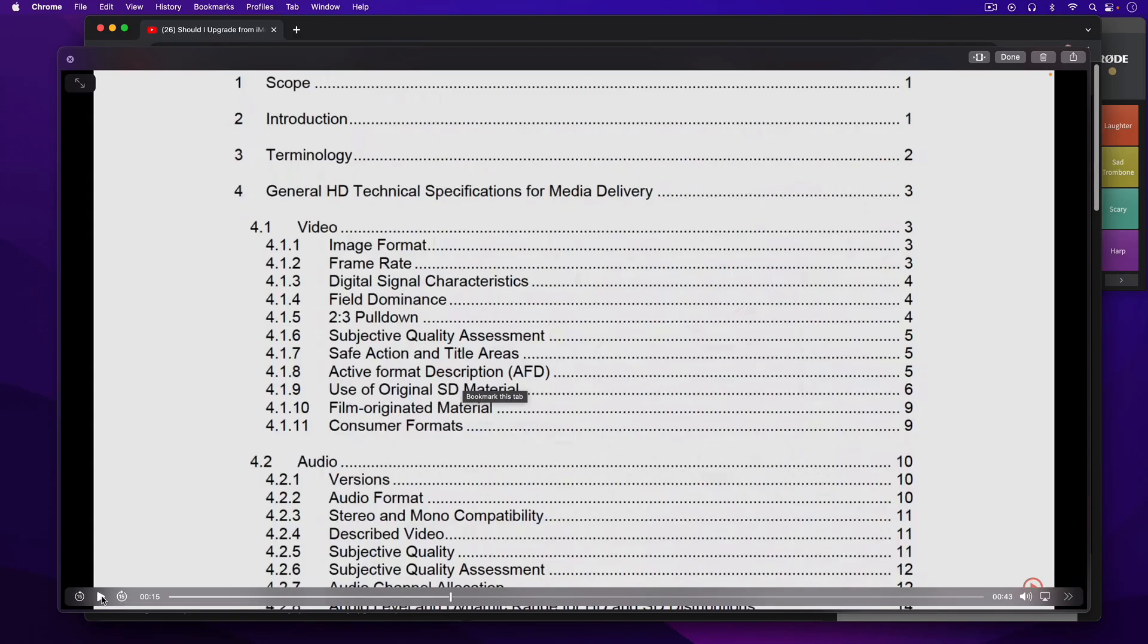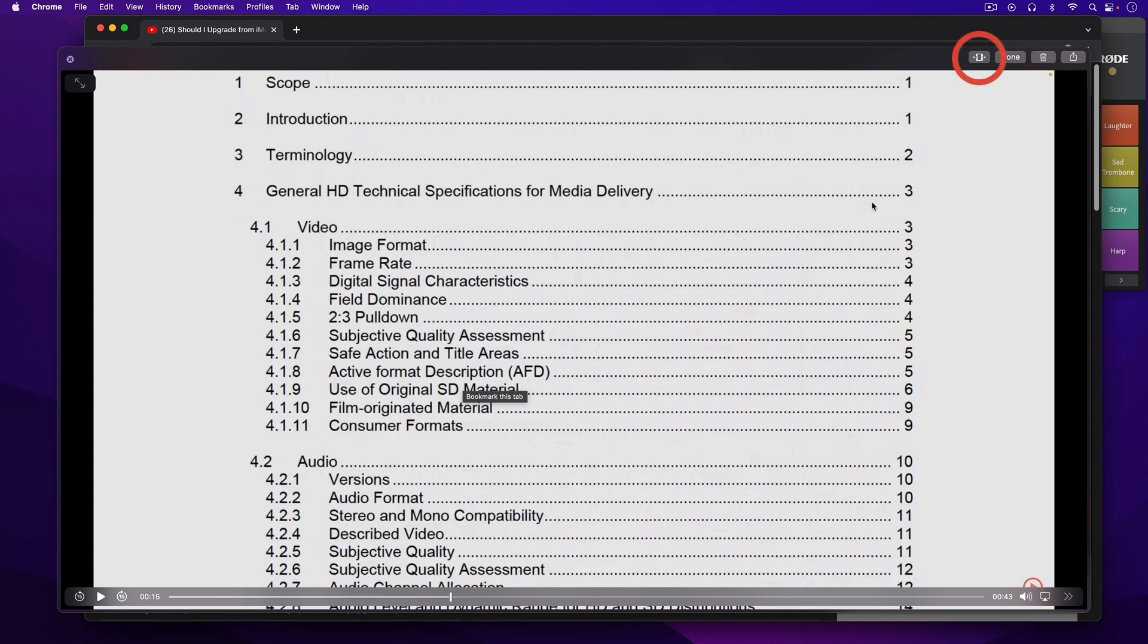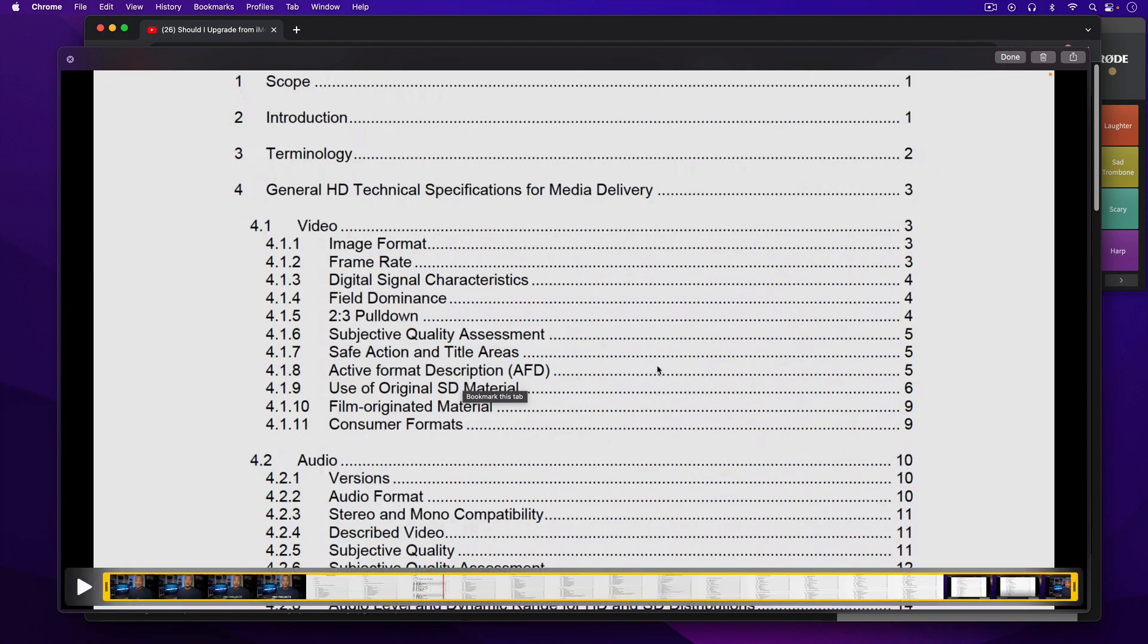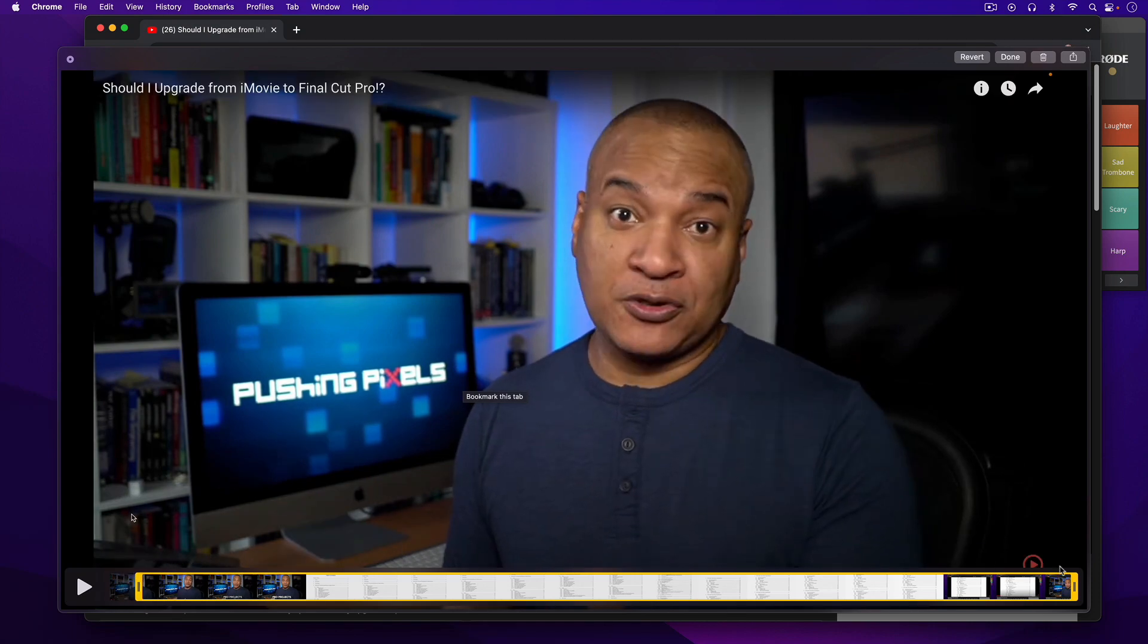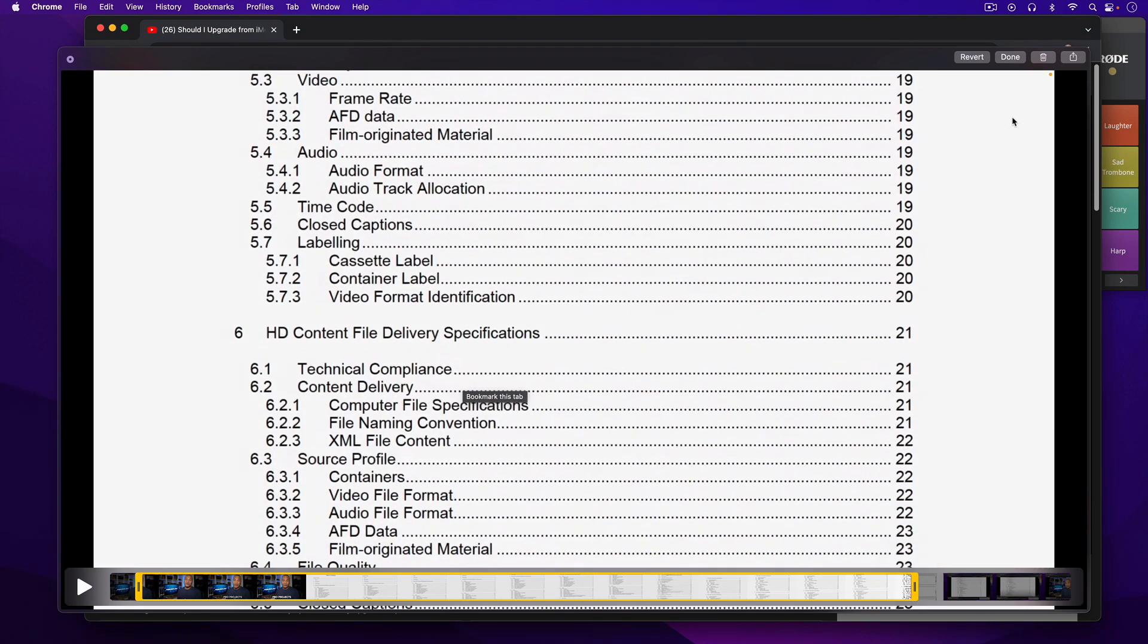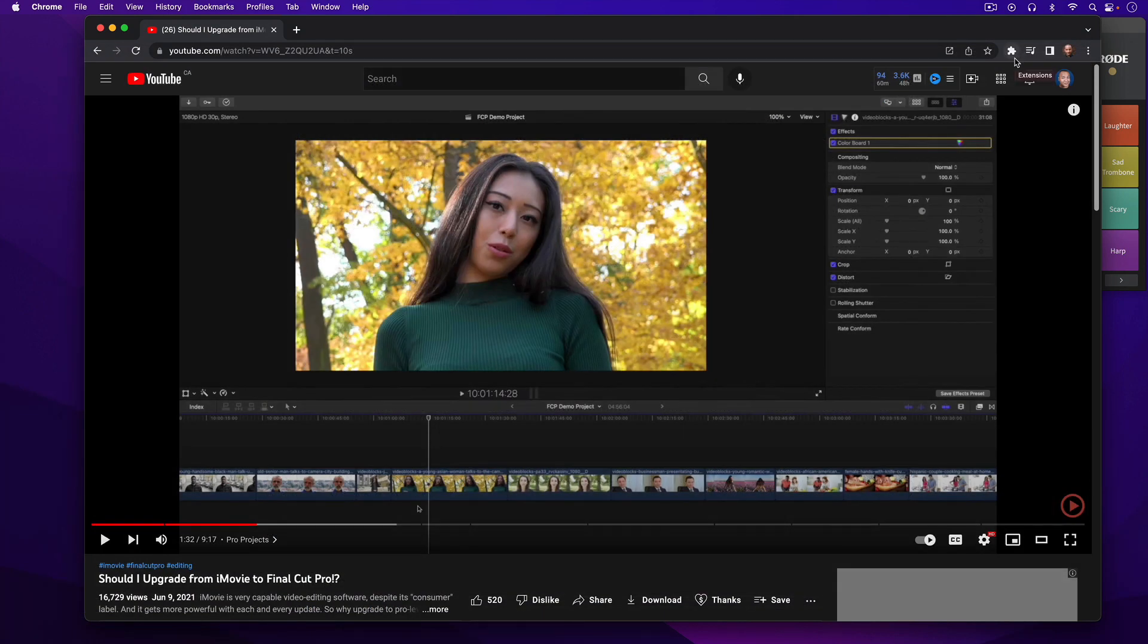And if I want to, I can trim off the unwanted bits of my screen recording by selecting the trim button up here on the Quick Look interface. Then adjusting the trim handles. And then hitting done. A quick way to make simple edits to your videos without having to create a whole project in iMovie or another video editing application.